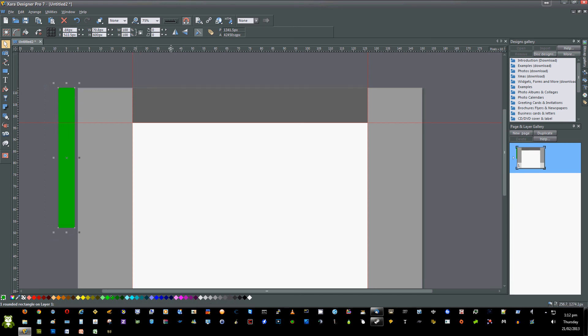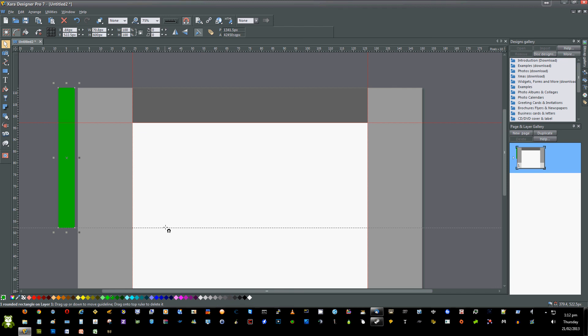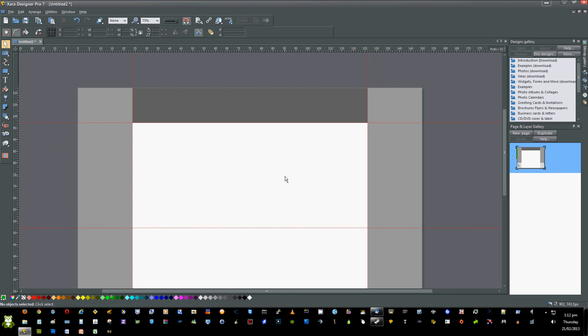Drag again from the top ruler to the bottom of that object. You can then delete that object because this marks the top 600 pixels where most of your good content should go on your web page.